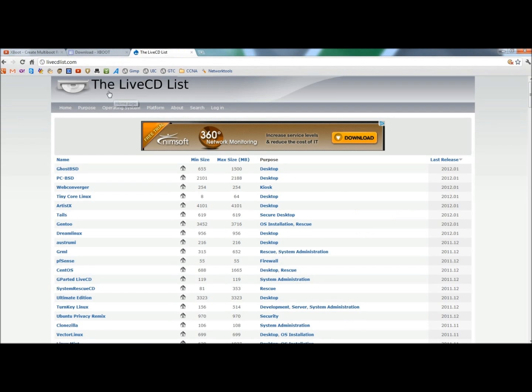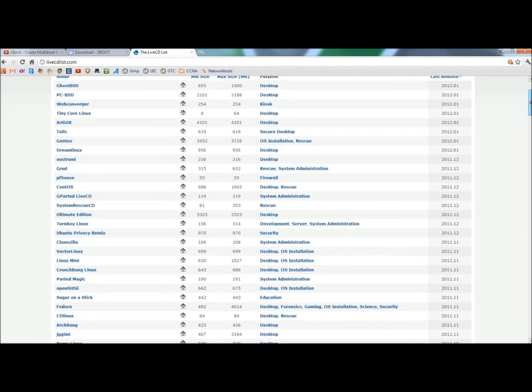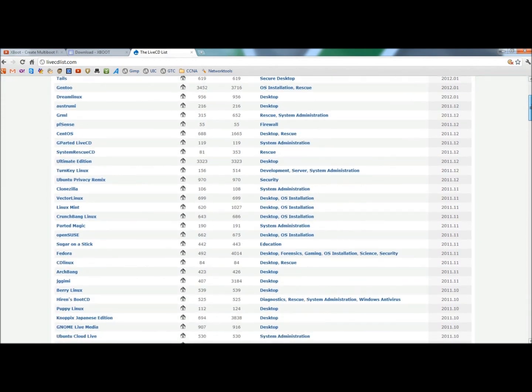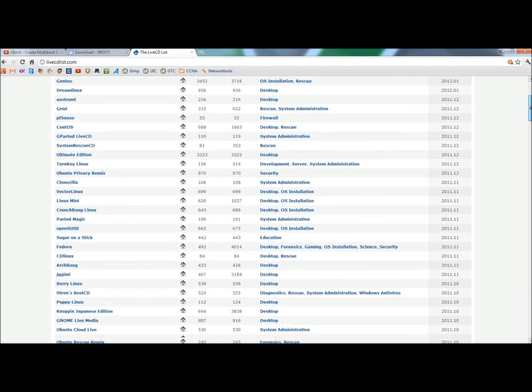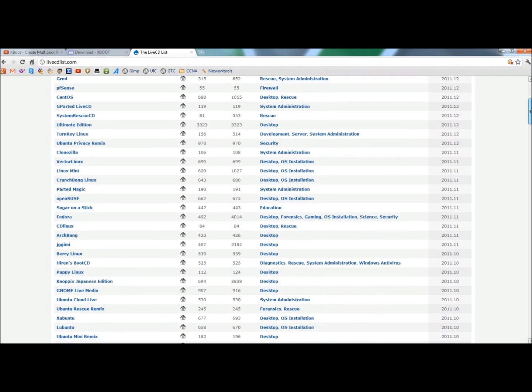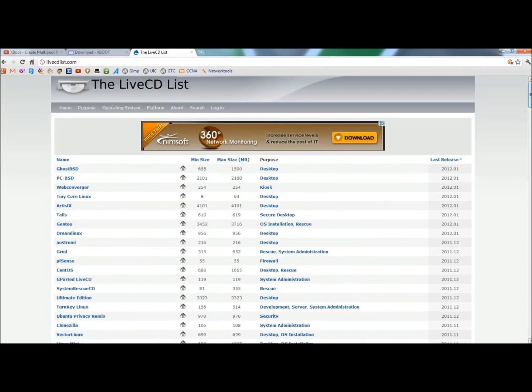I usually start at a website called the Live CD List. As you can see, they have a very long list of different tools that you can use to add to your bootable diagnostics USB or DVD. They have everything from Linux distros to diagnostic tools to antiviruses for both Linux and Windows. They also have forensic tools where you can create your own forensic USB if you wanted to.